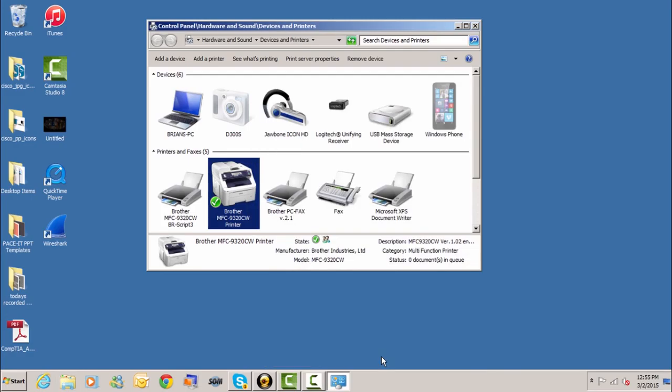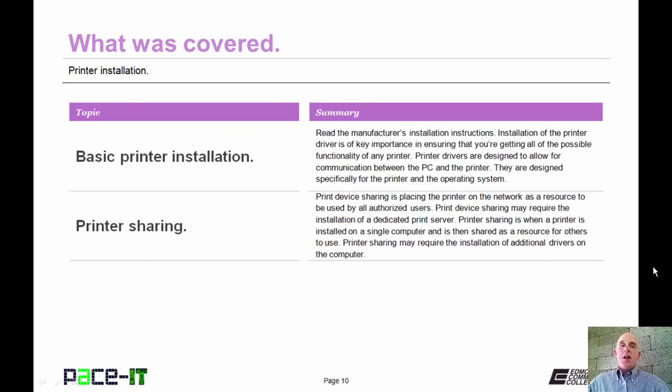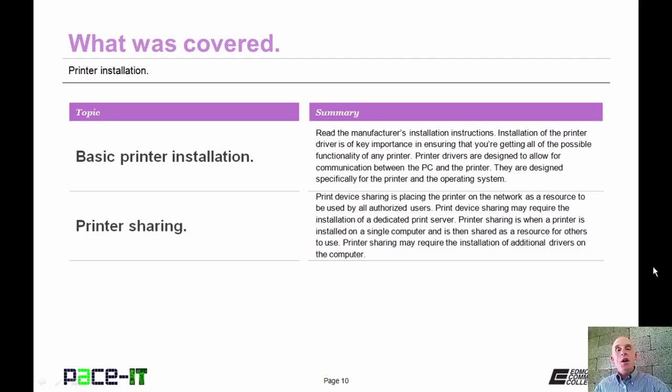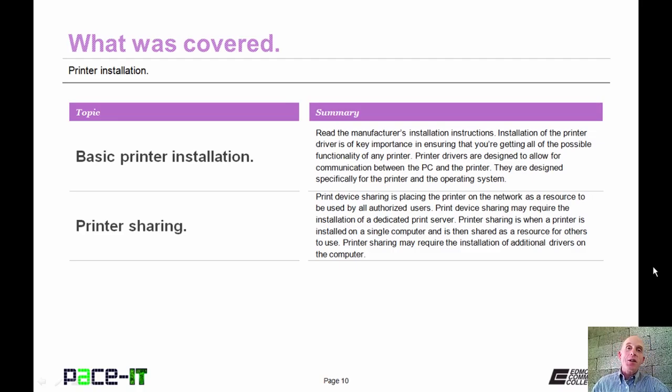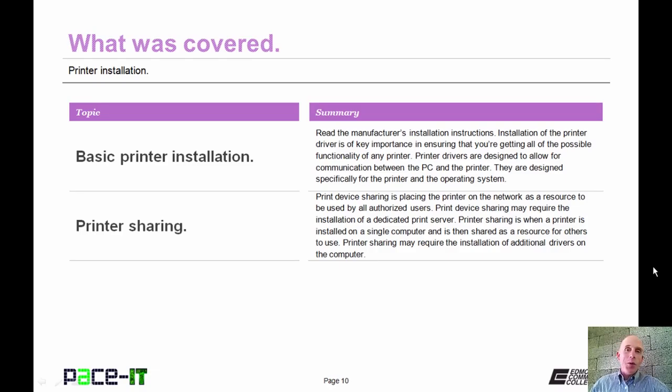That printer is now shared via my laptop. Now that concludes this session on printer installation. We talked about basic printer installation and printer sharing. Now on behalf of Pace IT, thank you for watching this session and I look forward to doing some more.